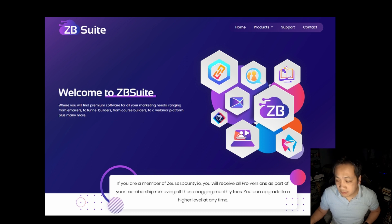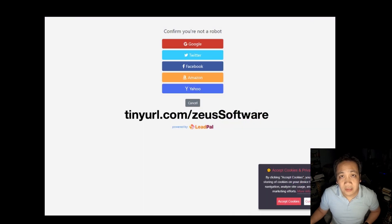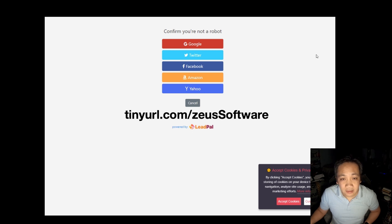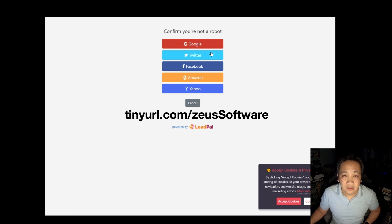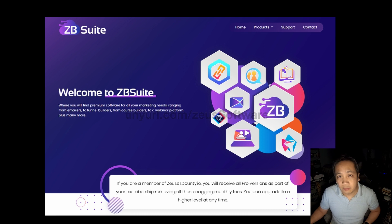To access the premium software, click on the provided link below. Once you click on the link, you'll need to confirm that you're not a robot by signing into one of the listed accounts via either Google, Twitter, Facebook, Amazon, or Yahoo. Once you do that, you'll be brought to the ZB Suite homepage.